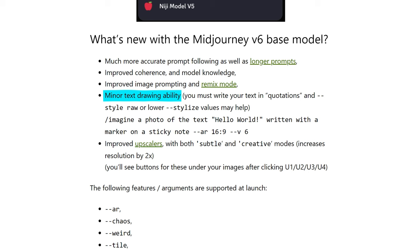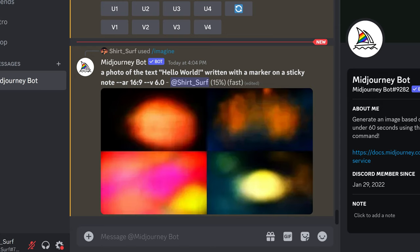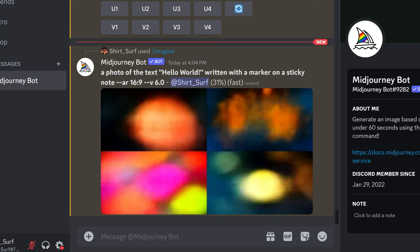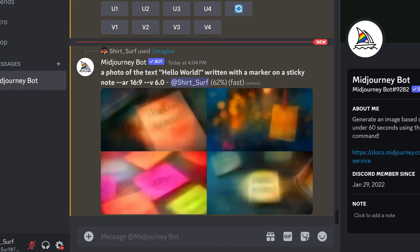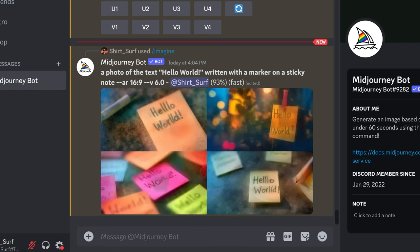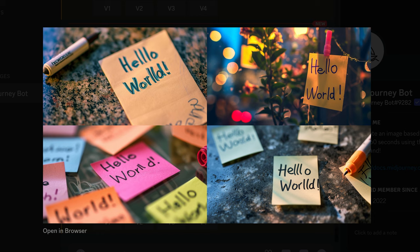It says you must write your text in quotations. This is a sample prompt they provided: a photo of the text 'hello world' written with a marker on a sticky note. And it seems to work — a big upgrade from the previous versions.